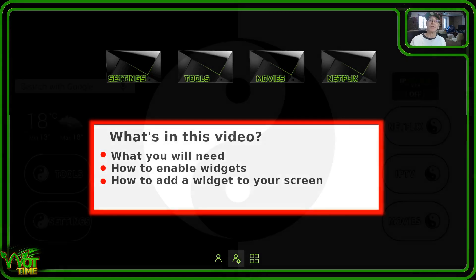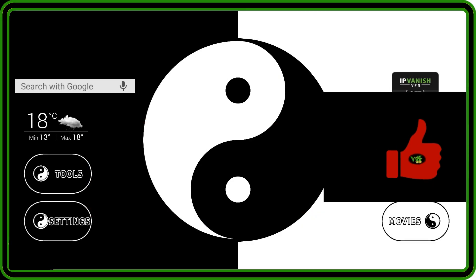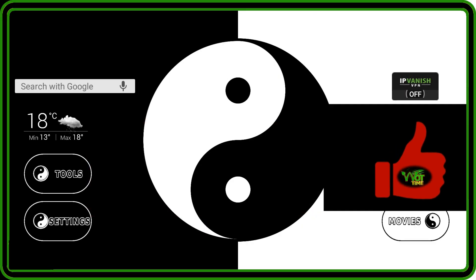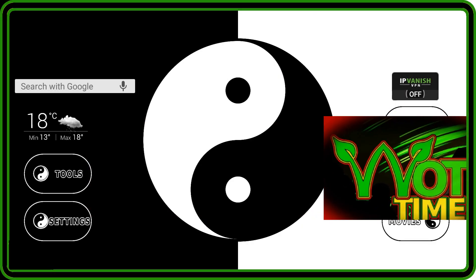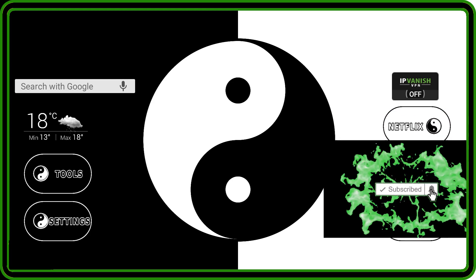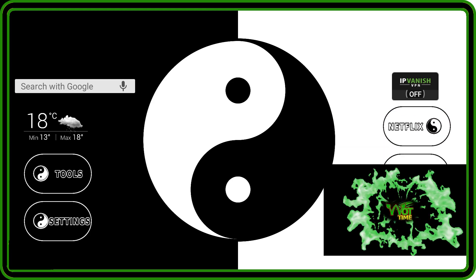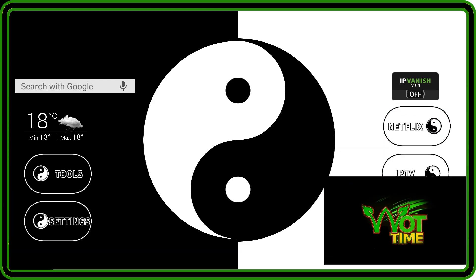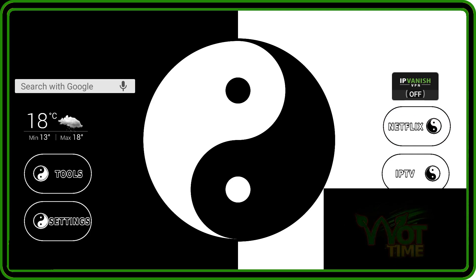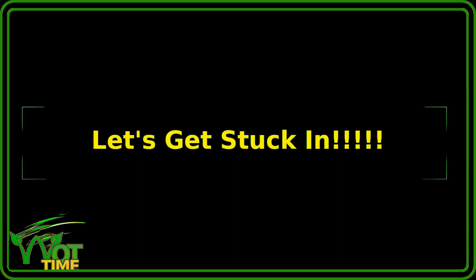So what's in this video? We'll tell you what you will need, how to enable widgets, and how to add a widget to your screen. Before we dive in, just a quick request: if you enjoy the video, please do like and subscribe to the channel if you haven't done so already. Your support is very much appreciated. No more preamble — let's get stuck in.